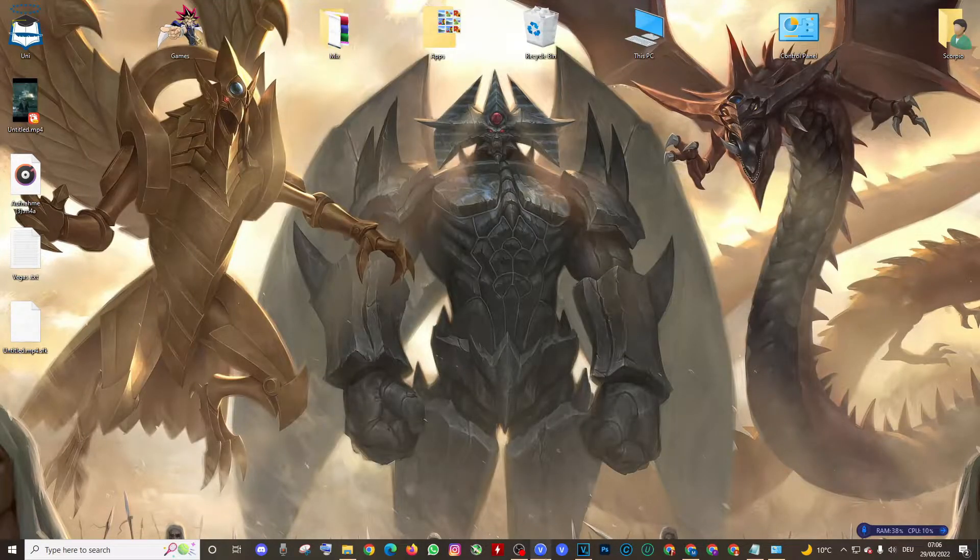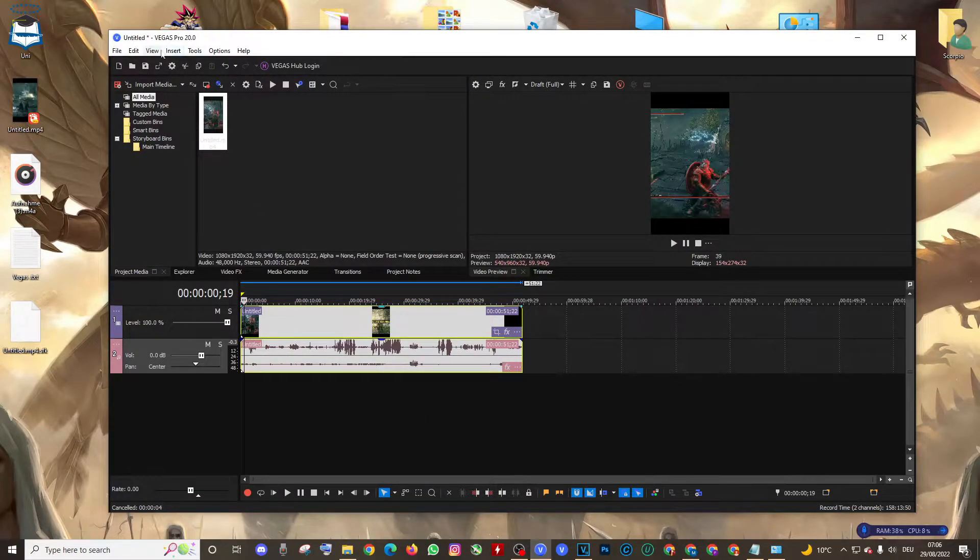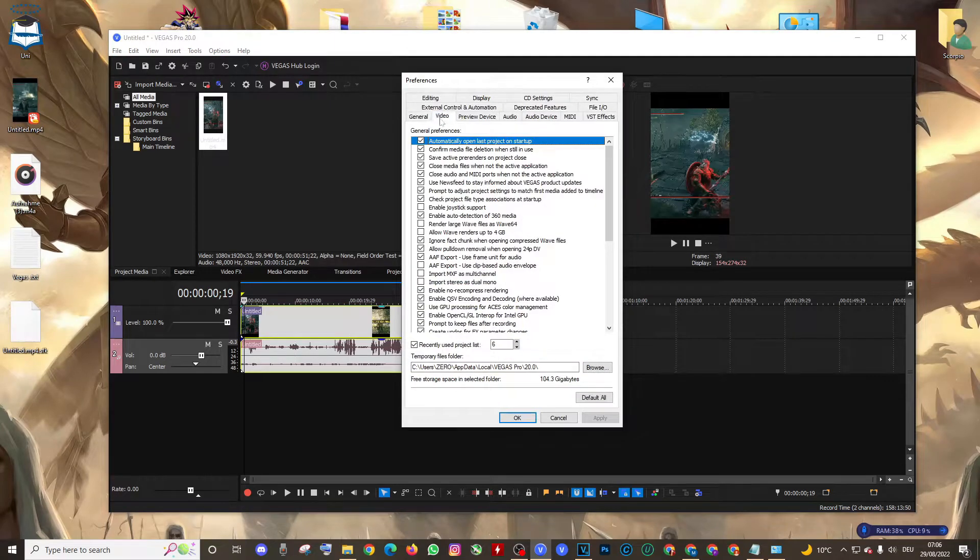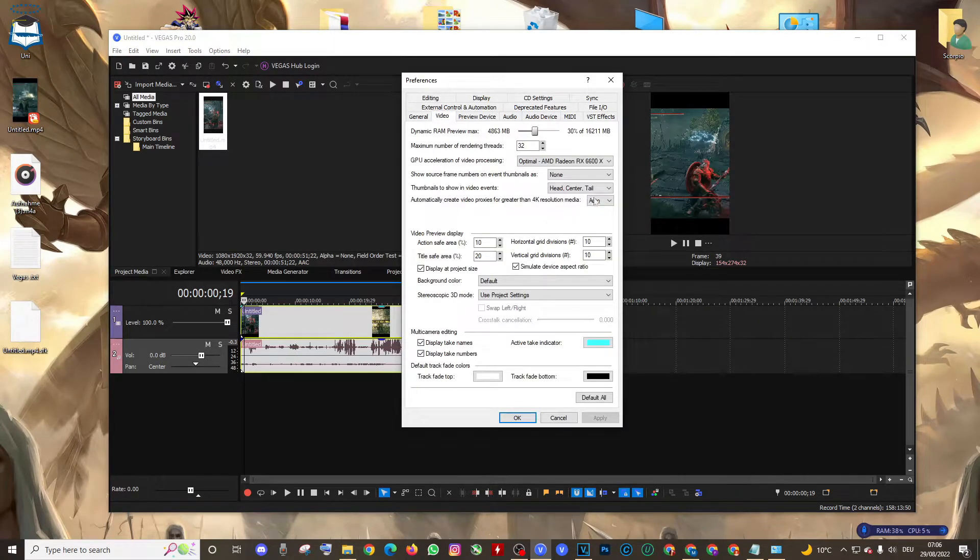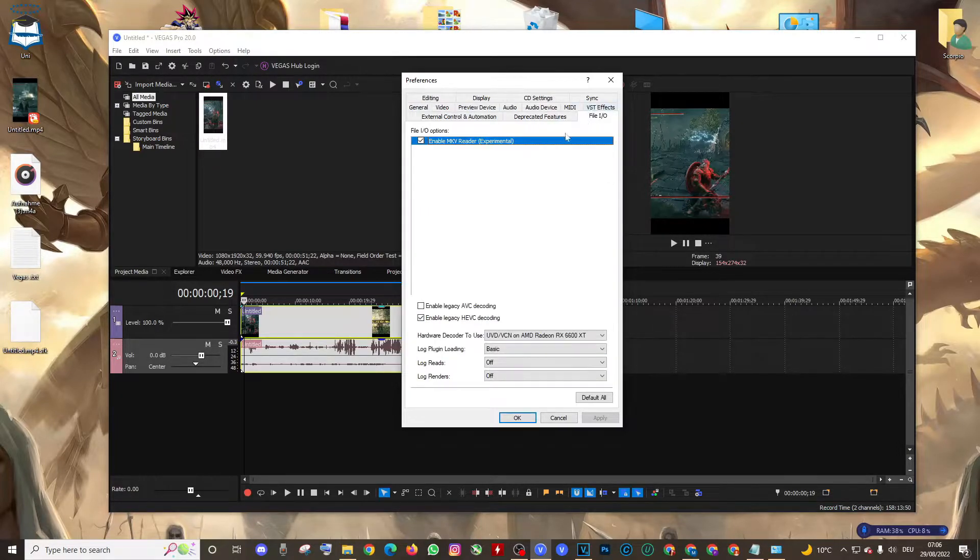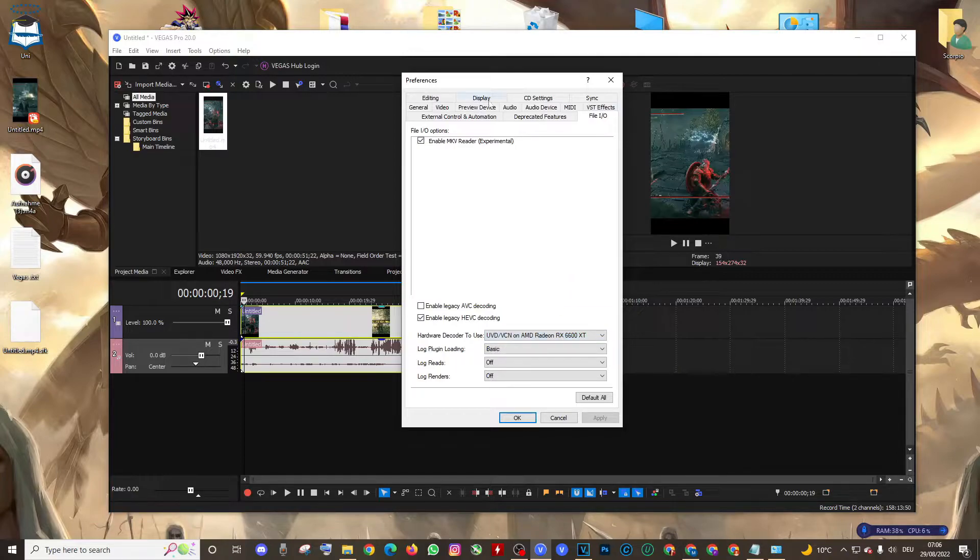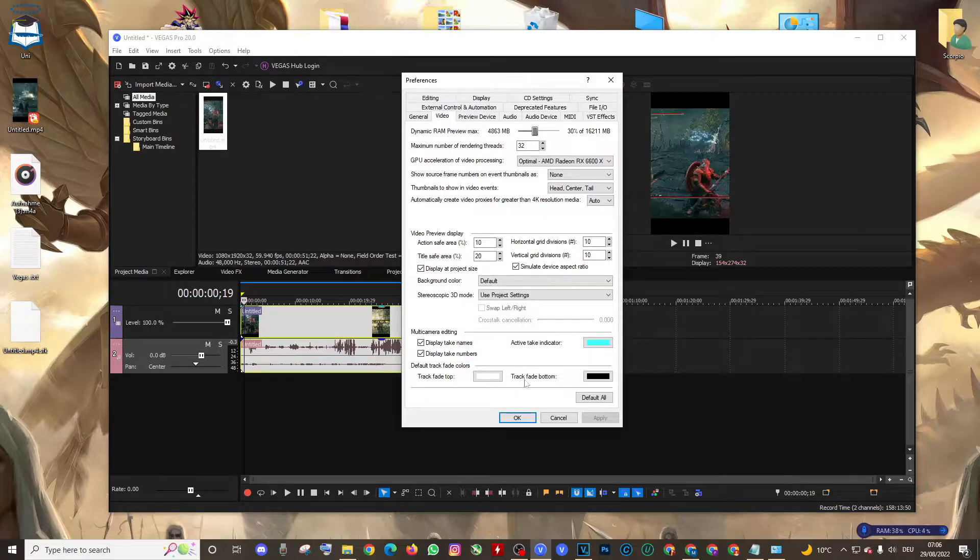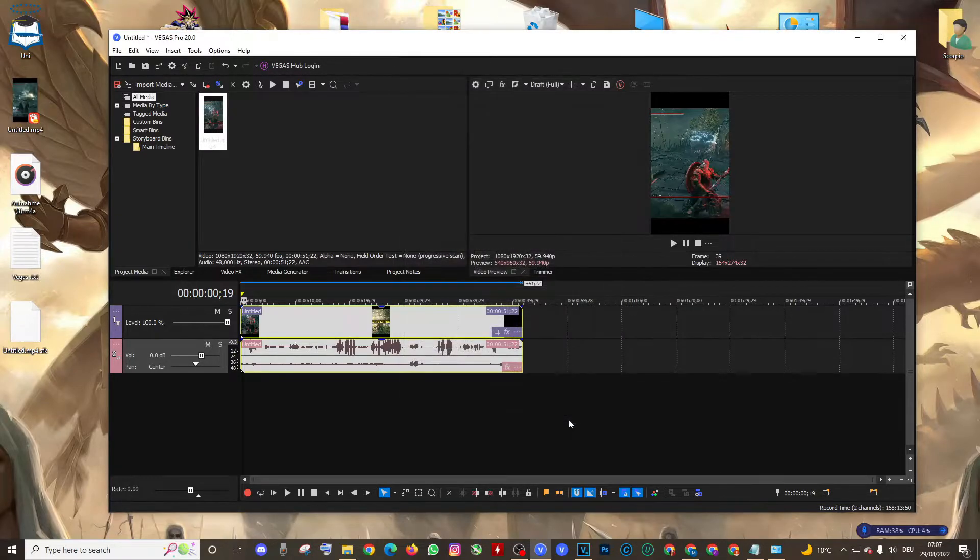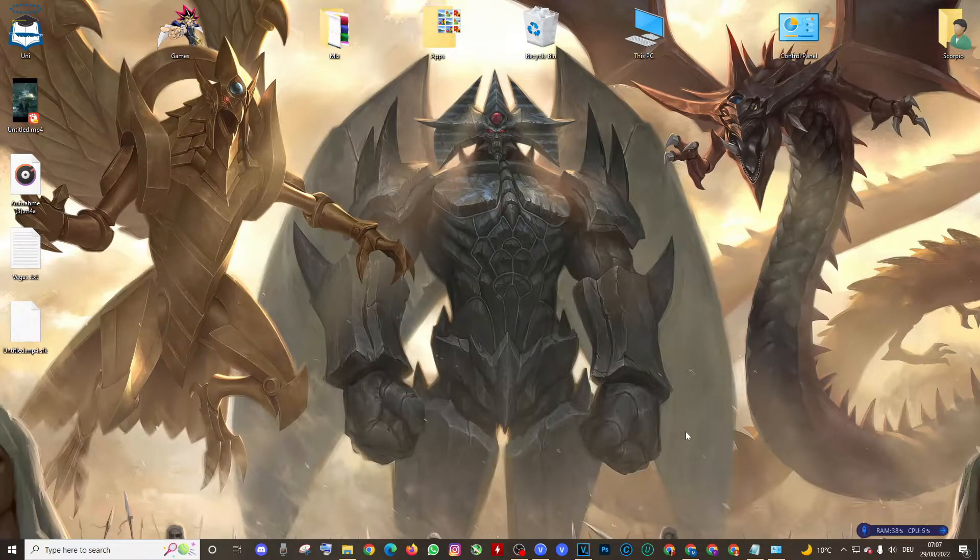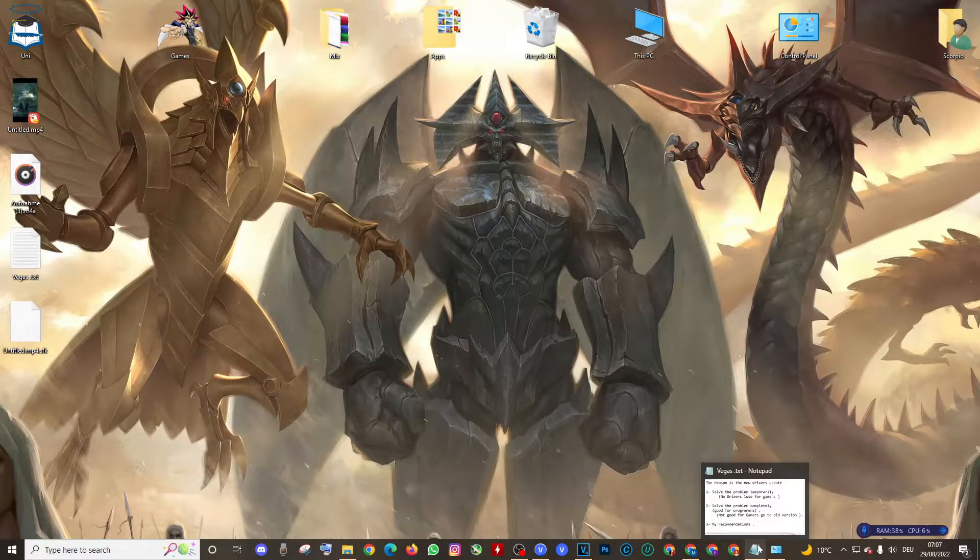It's the same with the new versions of Vegas. You go Options, Preferences, Video, you turn it off, and File Properties, put it on Auto or Off. As you can see guys, I'm using 30 percent of my RAM. So this method will solve the problem for you temporarily until AMD fixes this with a new update.